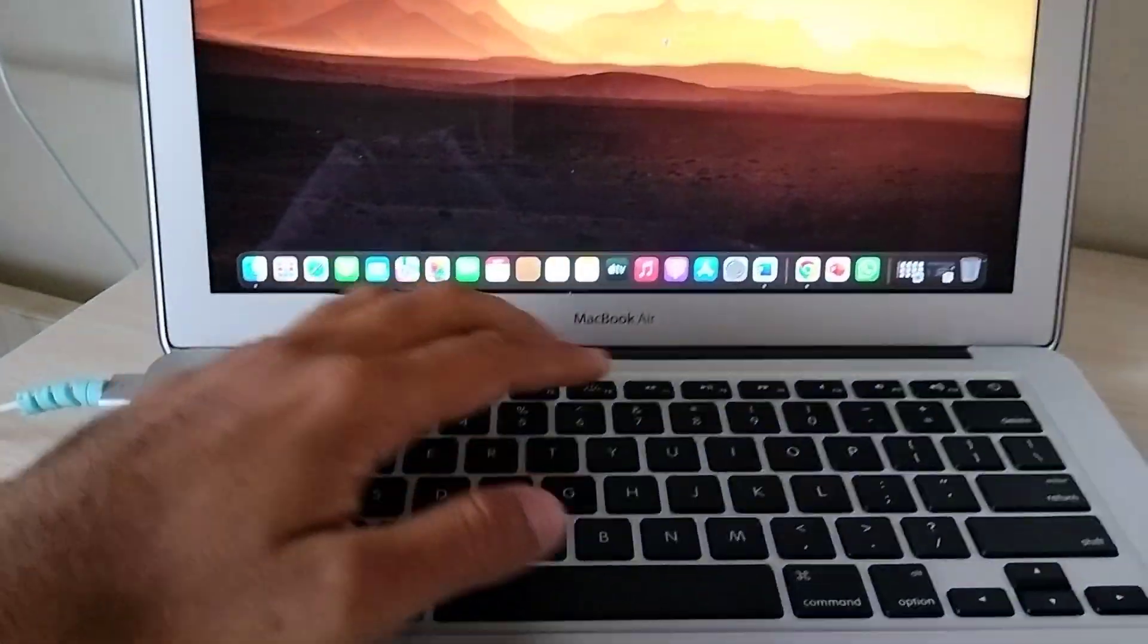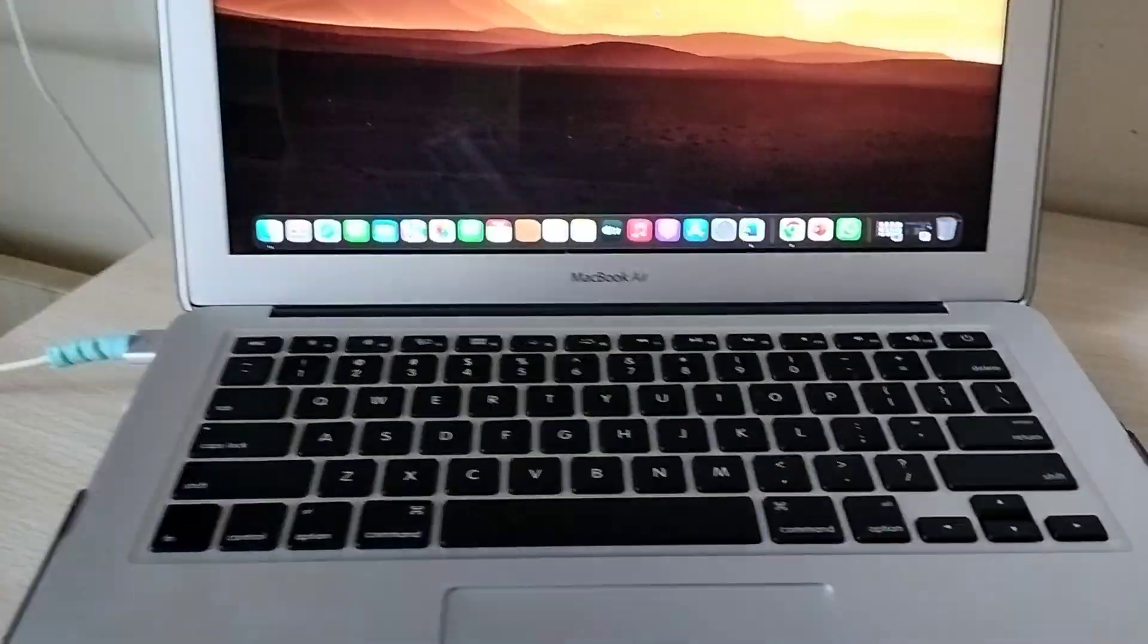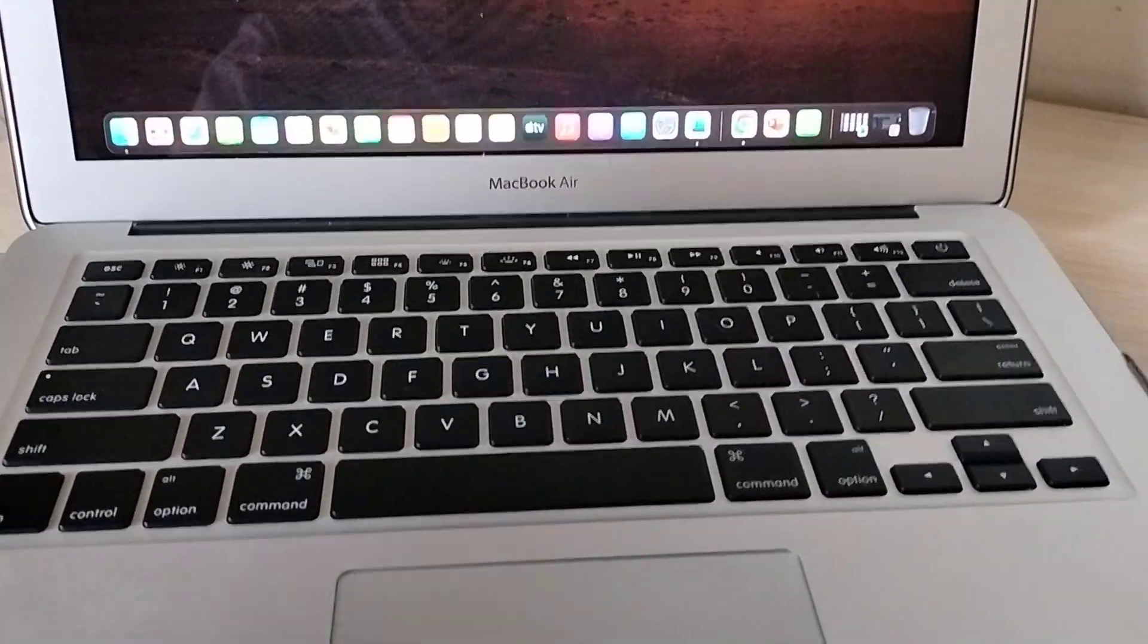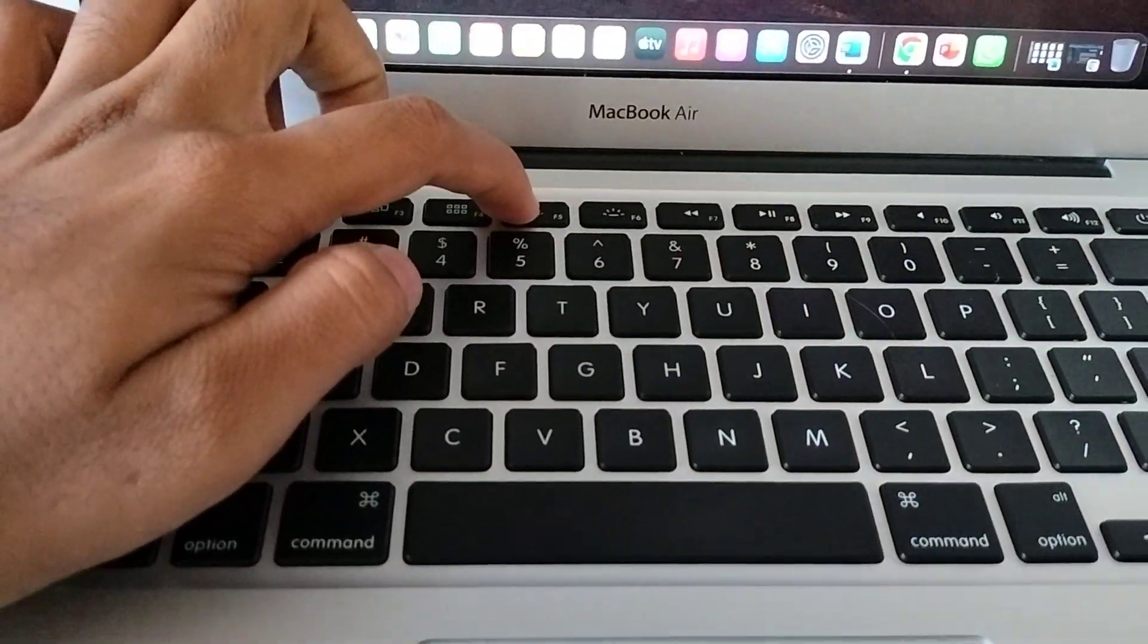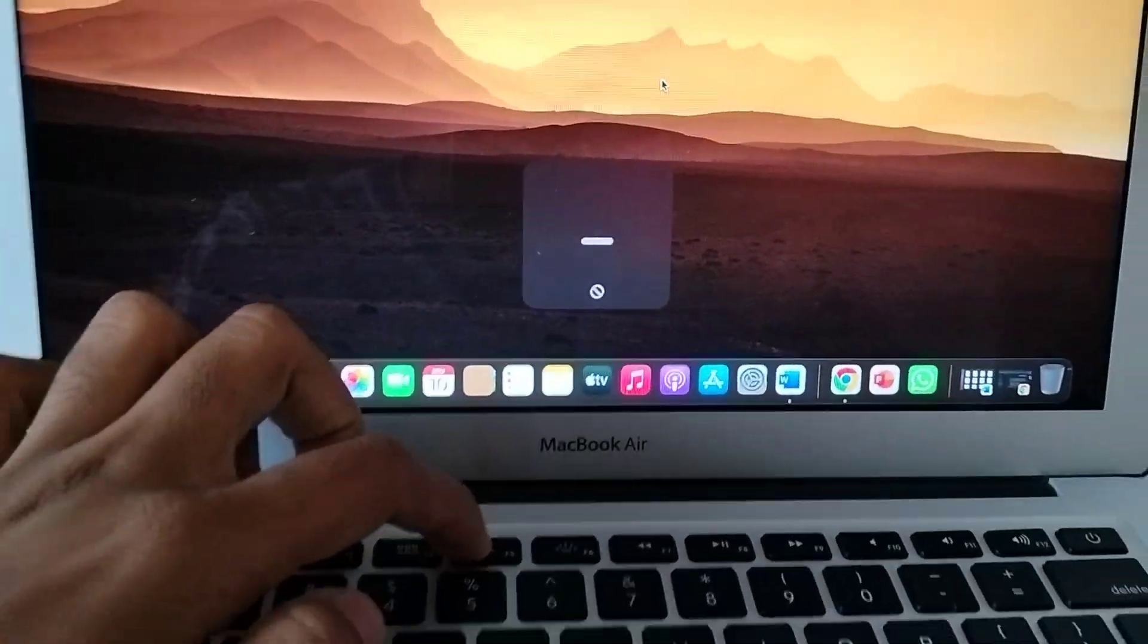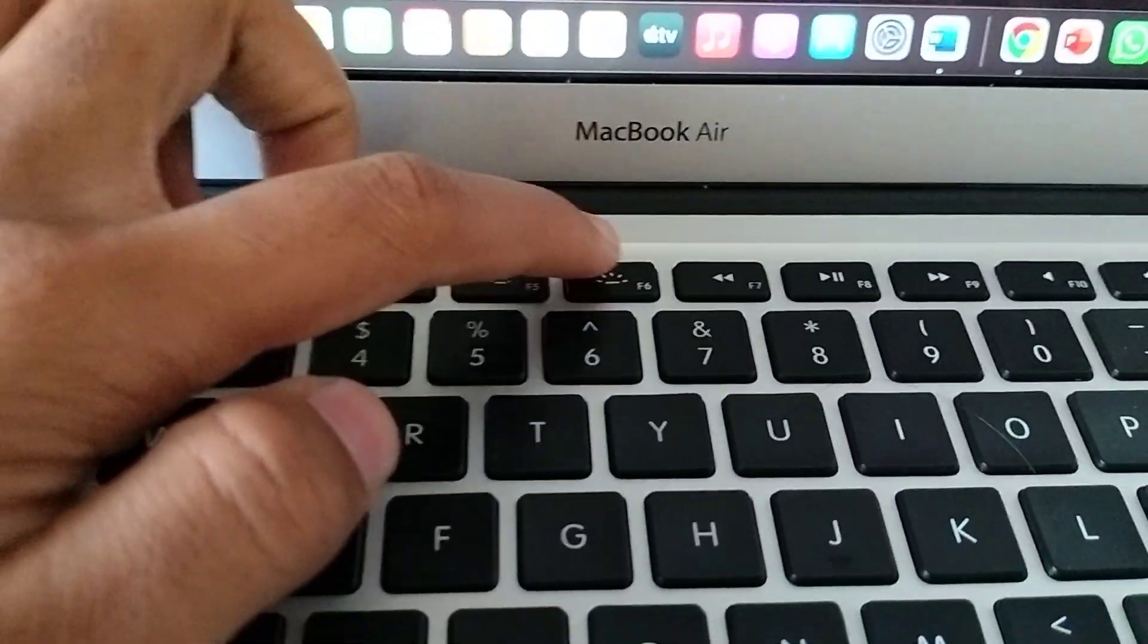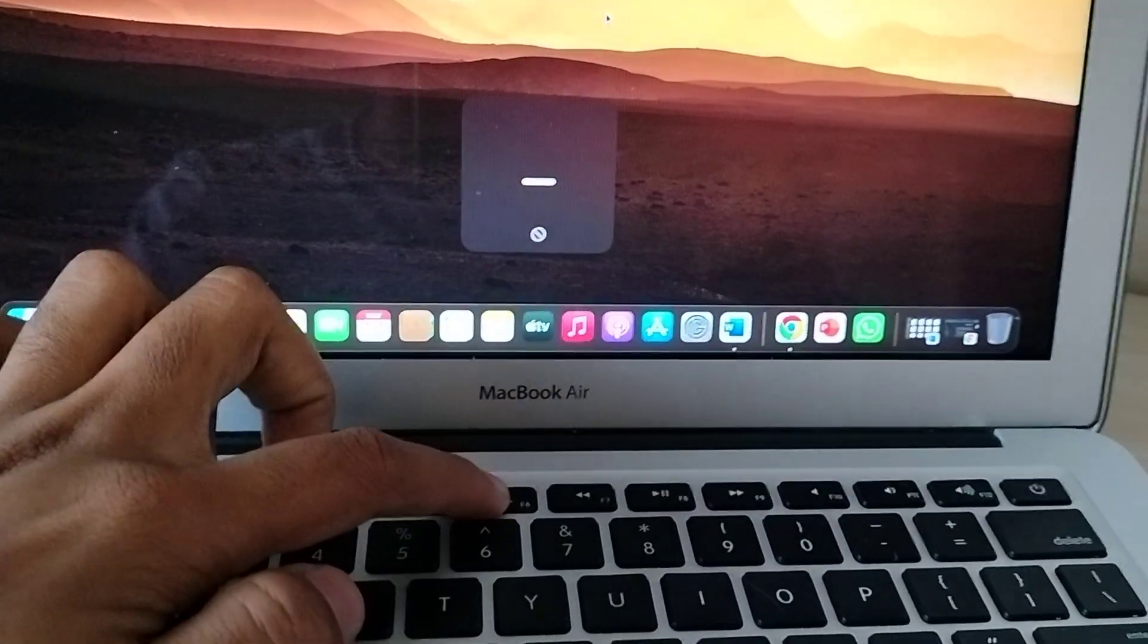Now I will try to turn on the backlit light in this keyboard. Now I'm pressing F5, you can see it's not working. Now I will try pressing F6, it's not working.